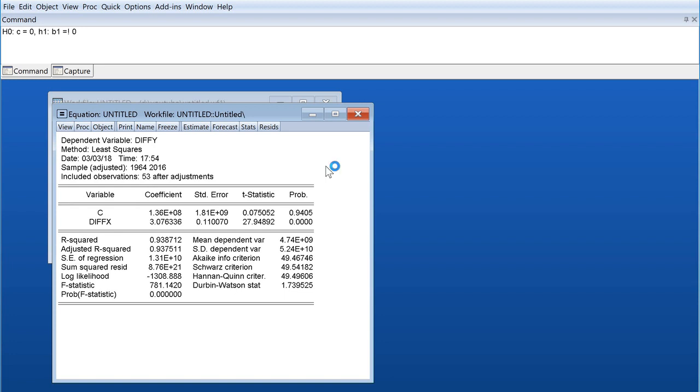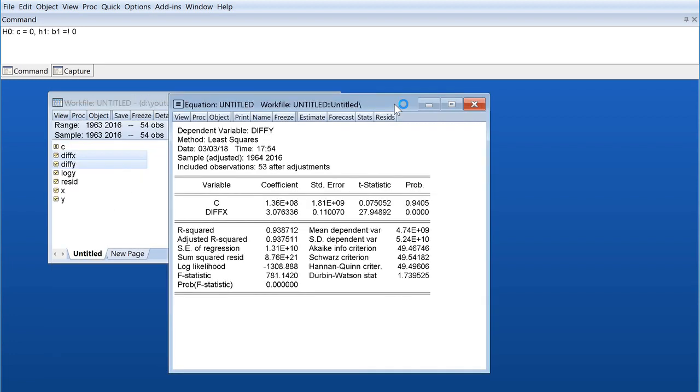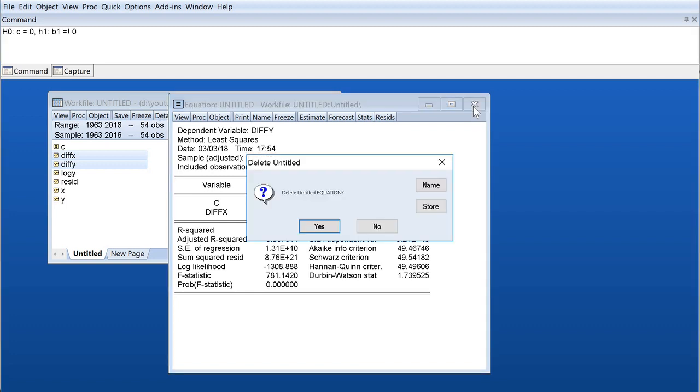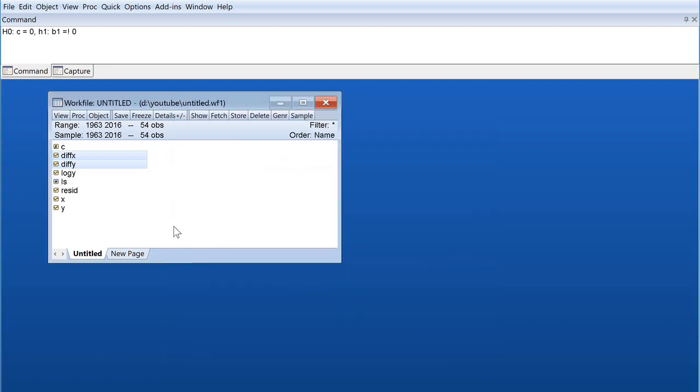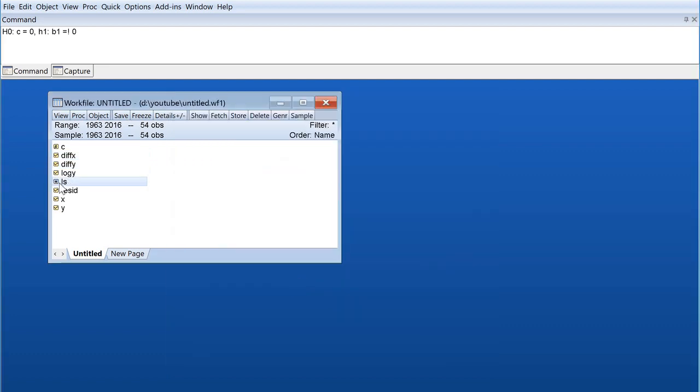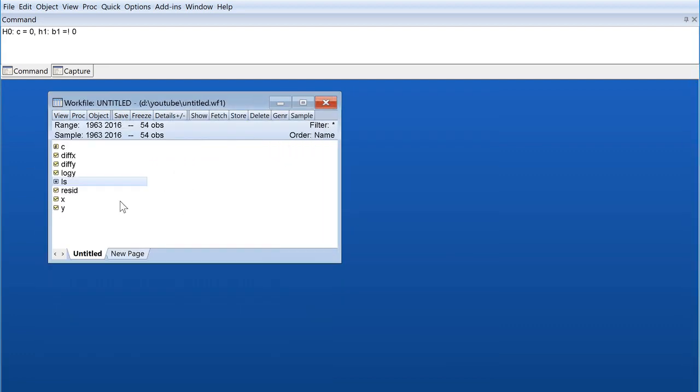I'll show you a couple of other ways to get here. Before we go there, if you want to close this, you can save it or you can delete it. If you delete, you won't have the equation anymore. If you want to save it, you just name it as equation 1 or least squares equation, press OK, and you have your equation here and you can access it anytime you want.